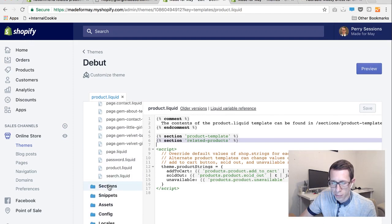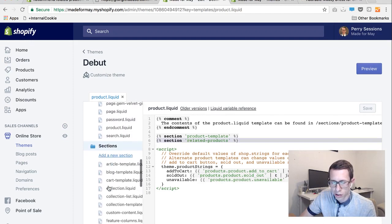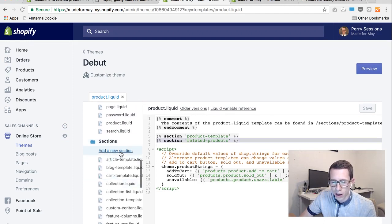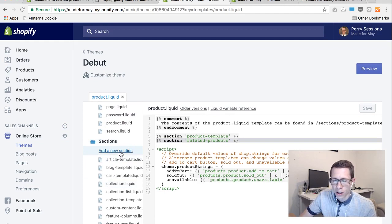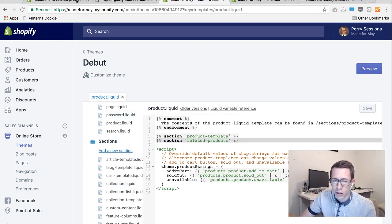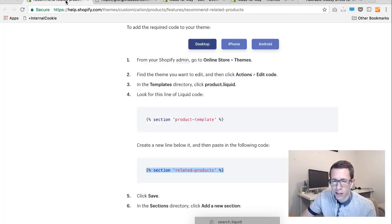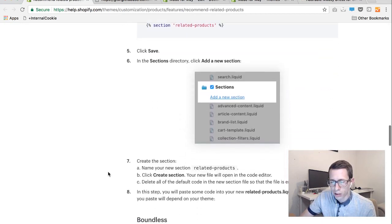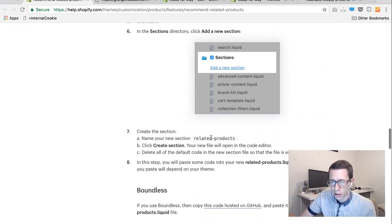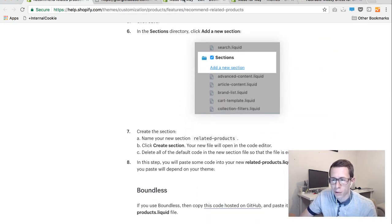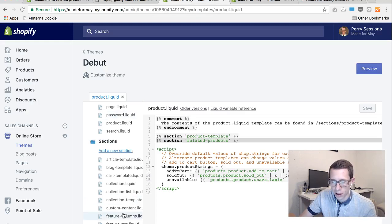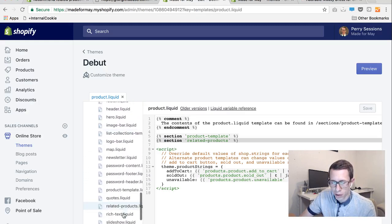And then the next step is going to be going to the sections. So click on that folder and then add a new section. And when you add a new section it will actually ask you what to title it and you need to title it related products with a hyphen between the two words. So just related products, you can copy paste that again if you're more comfortable that way. And then add that new section.